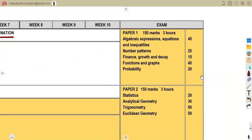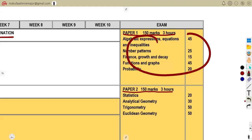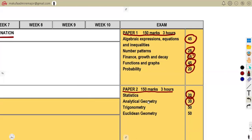We are going to write our exam: Paper 1 out of 150 marks, which is three hours, and Paper 2 out of 150 marks, which is also three hours. The mark breakdown is: algebraic expressions, equations and inequalities — 45 marks; number patterns — 25; finance and growth — 15; functions and graphs — 45; probability — 20. For Paper 2: statistics — 20; analytical geometry — 30; trigonometry — 50; Euclidean geometry — 50.